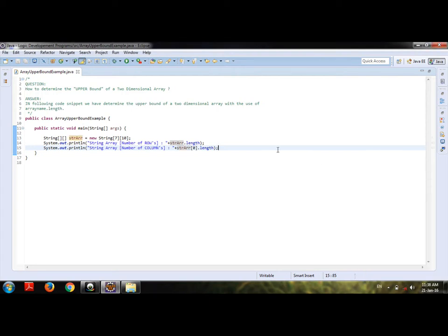Hello from Made in Java and hi, this is Deepak Sonar. In today's video tutorial, I am going to cover how to determine the upper bound of a two-dimensional array.